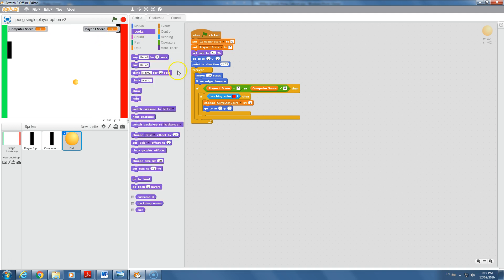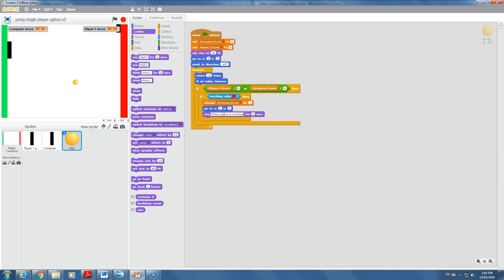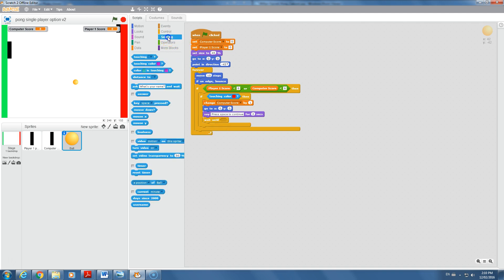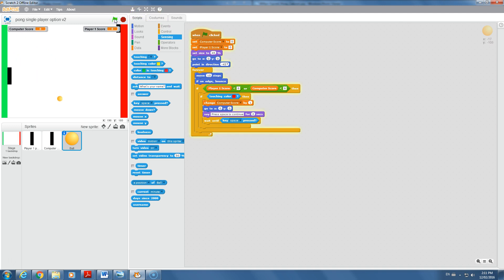Rather than the ball immediately taking off again, let's add a message. I'll have it say 'press space to continue' for two seconds, then use a 'wait until' control block waiting for sensing that the space key is pressed. This gives the user feedback before launching the next step. Testing it now: it stops on the red, goes back to the middle, shows the message, and waits for space — then we're back to the loop. Huge progress!